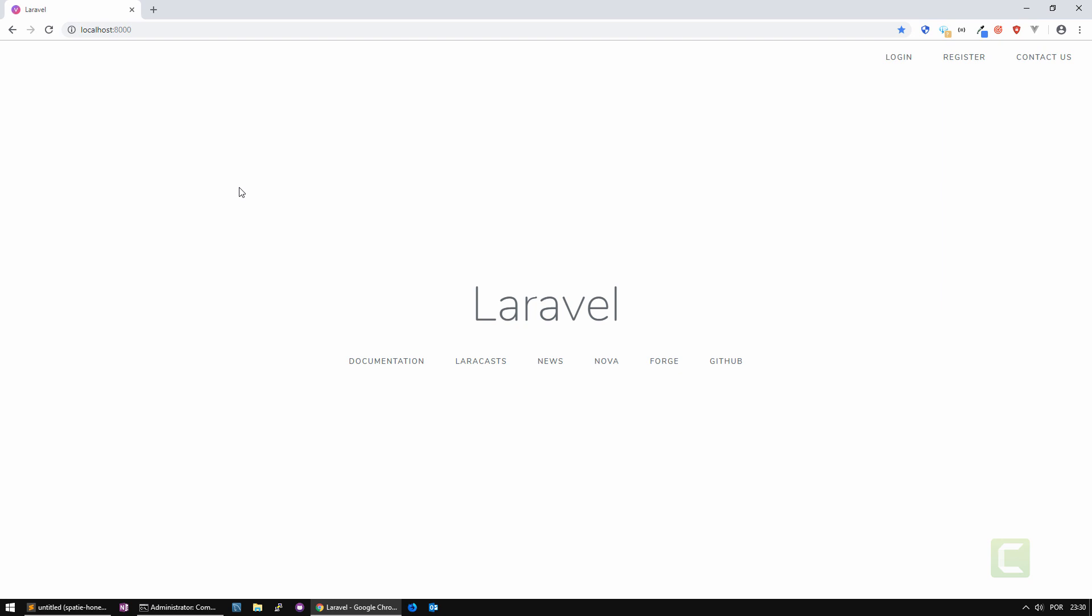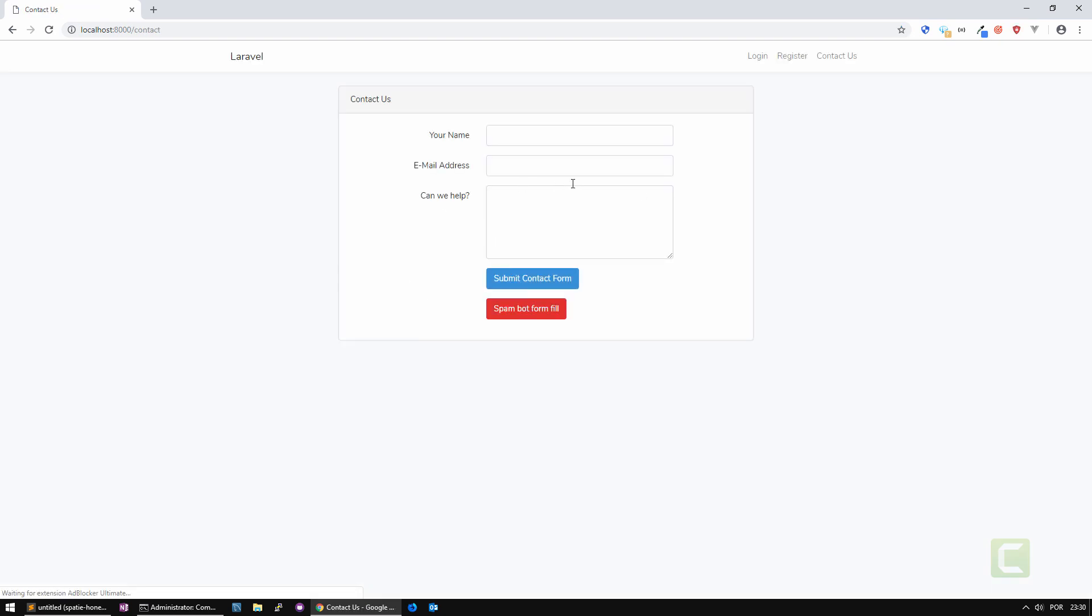I have here an example that can demonstrate this. I created a contact us form and we're going to see this package in action. I have two buttons, one to submit the form and another one that will simulate a spam bot form field.